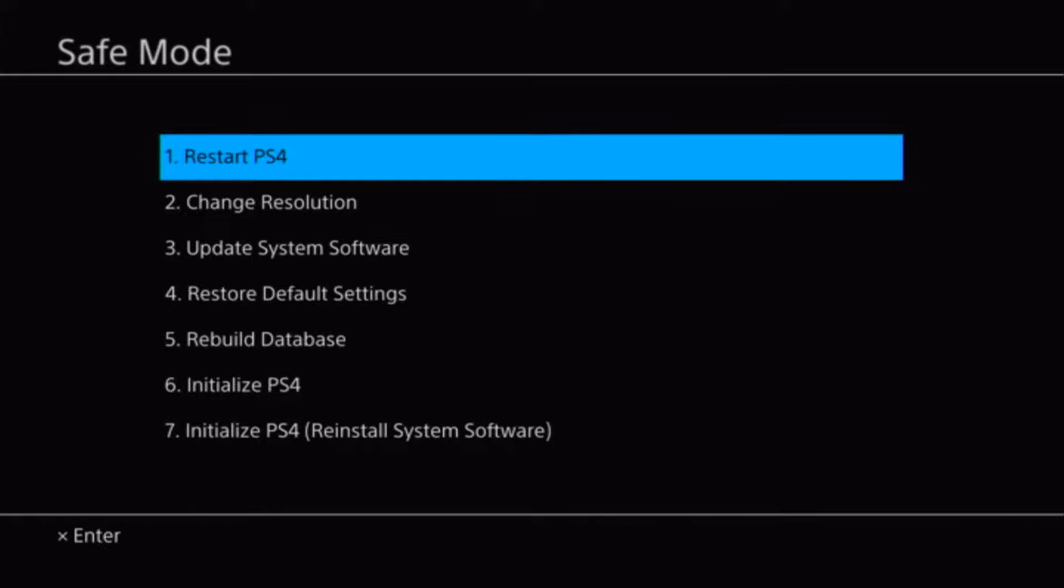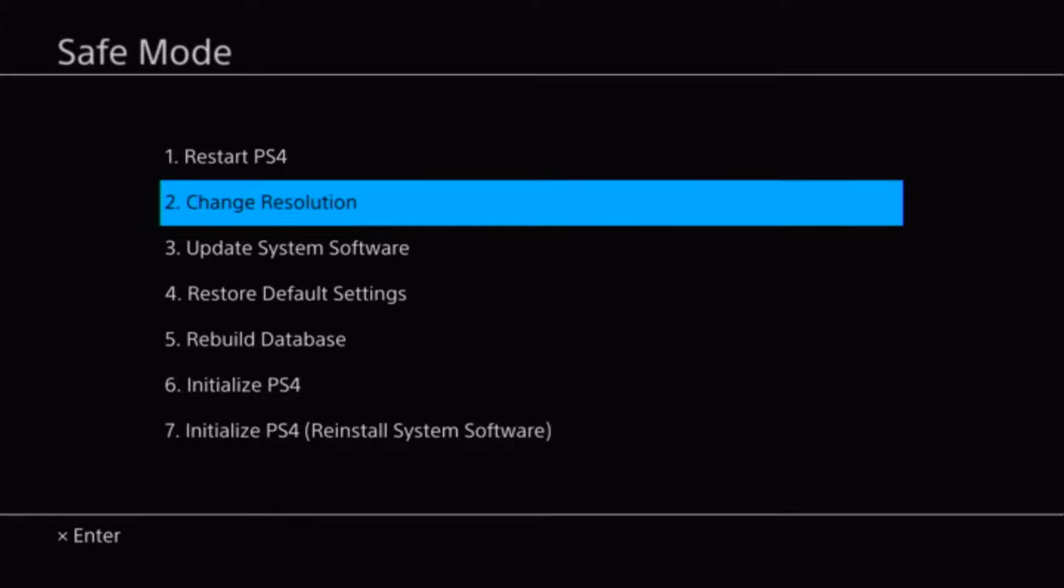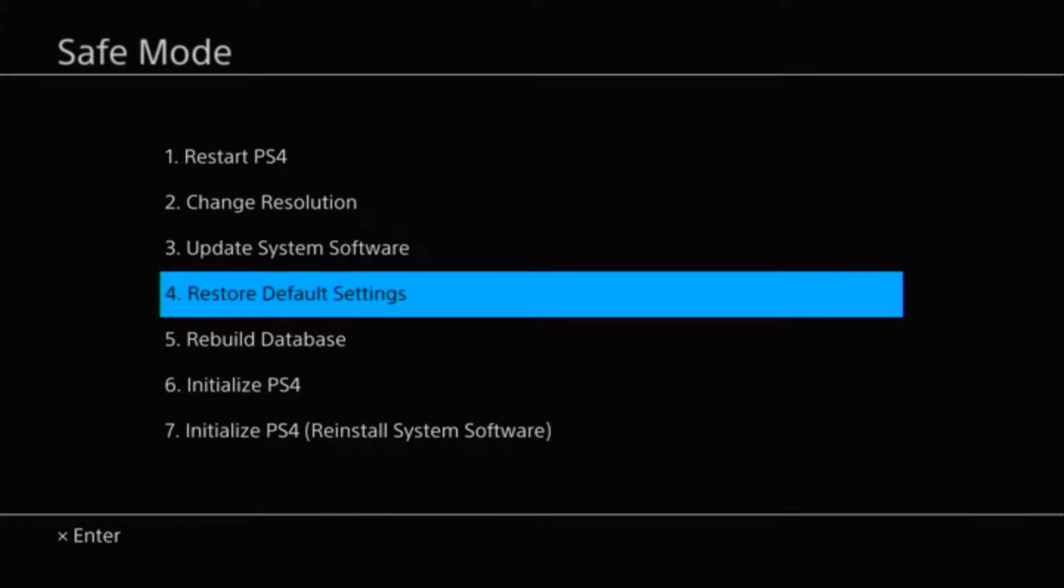Once you've connected your DualShock 4, it'll bring you to an option menu. Use the D-pad to scroll down to option number 4, Restore Default Settings. Don't worry, this won't erase the data that's on your PlayStation.